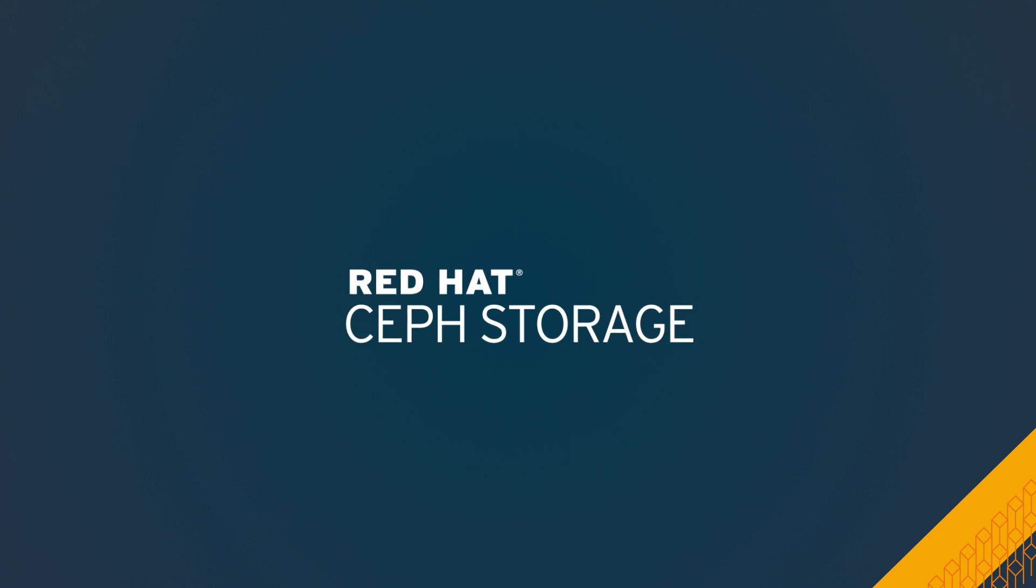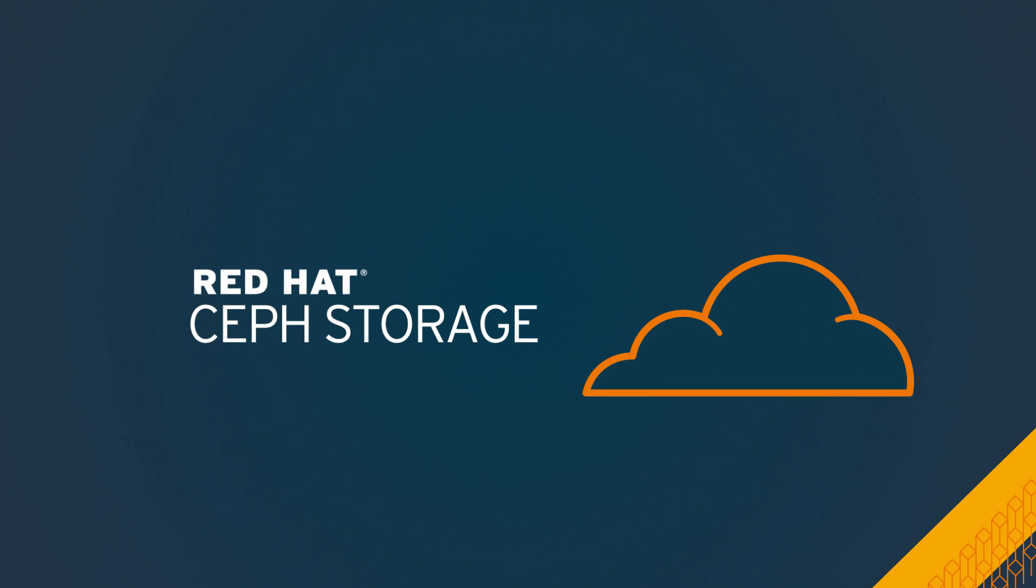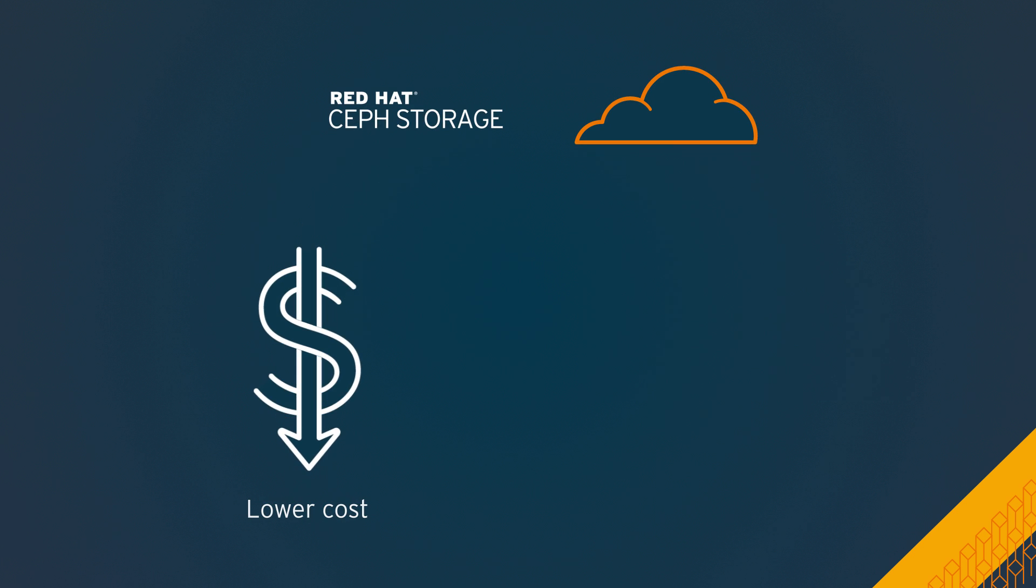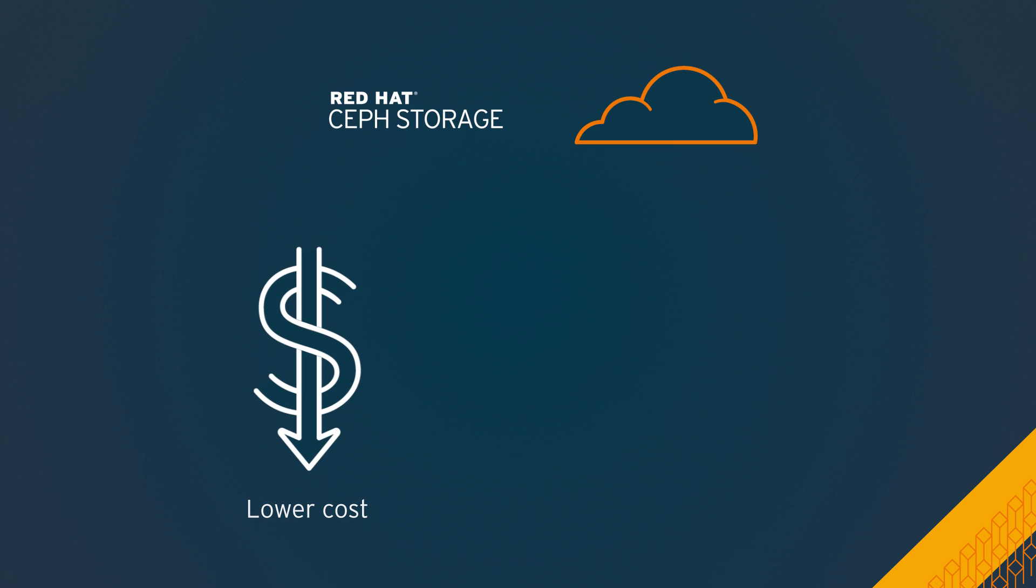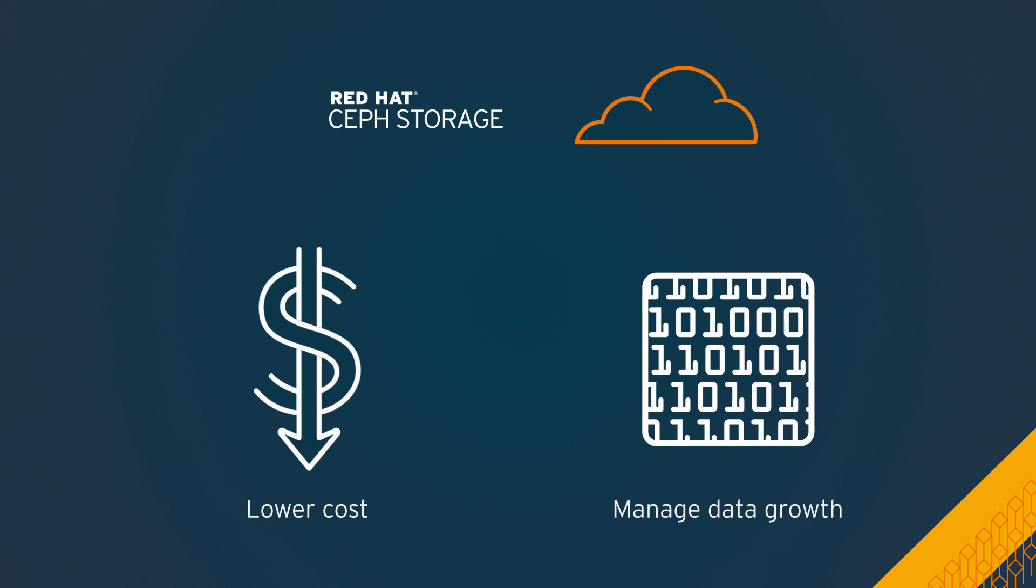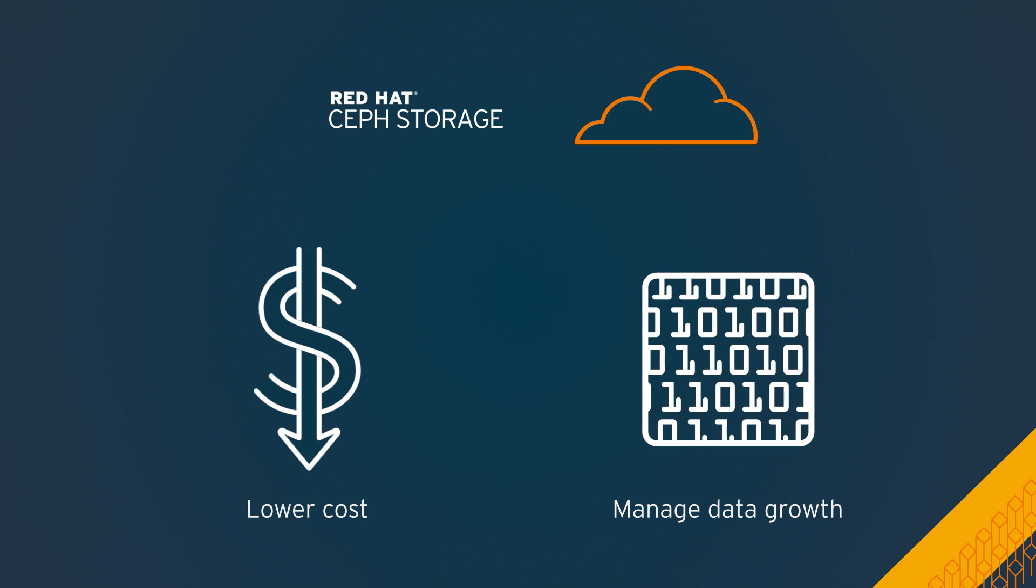Red Hat Ceph Storage is designed for the cloud, empowering businesses to simplify and significantly lower the cost of storing enterprise data and managing exponential data growth.